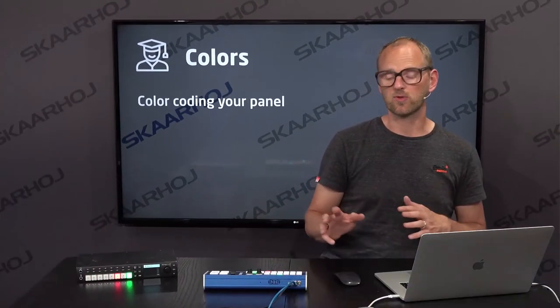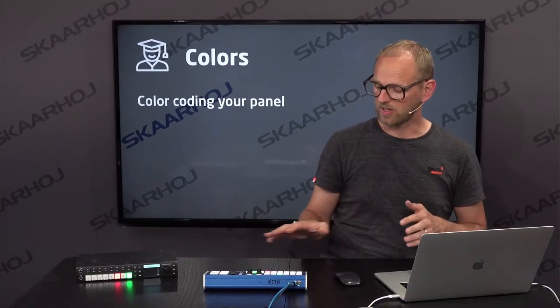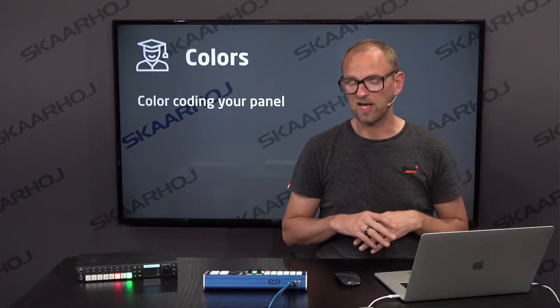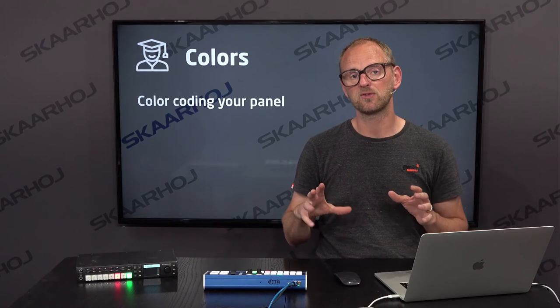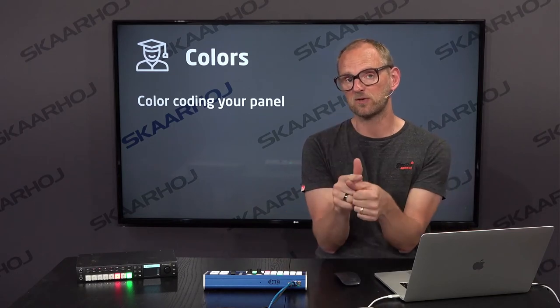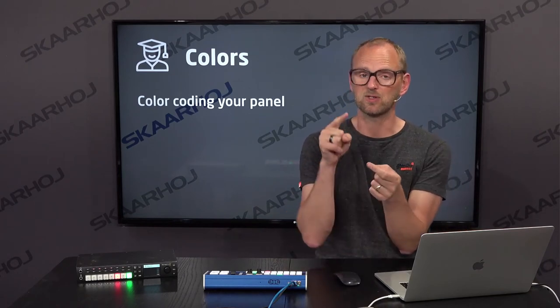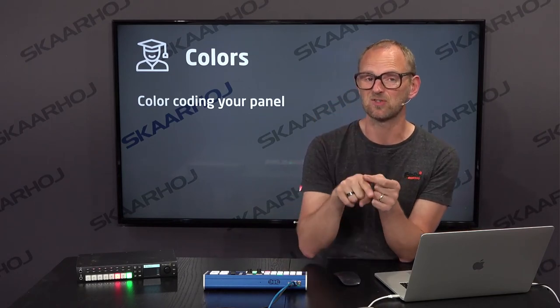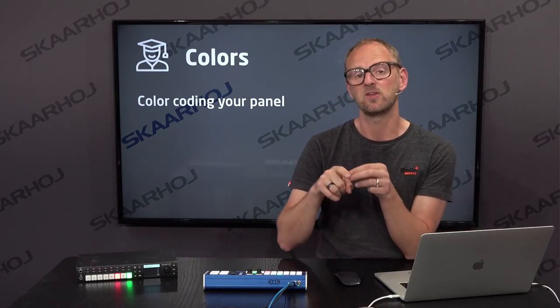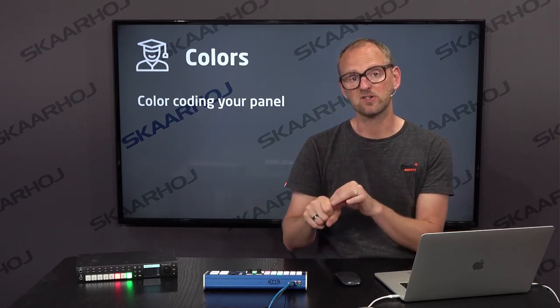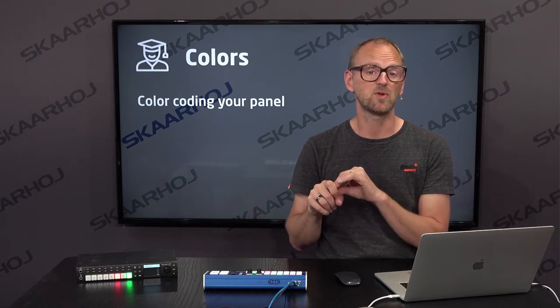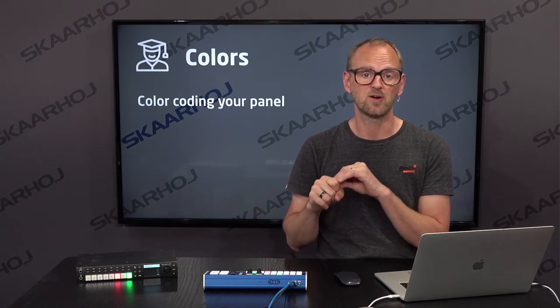So this is how you can work with coloring on a SkaHoi panel, adding local colors. You can do it for individual actions, you can do it in individual shift levels, you can do it for sections, you can even do it for the whole controller.